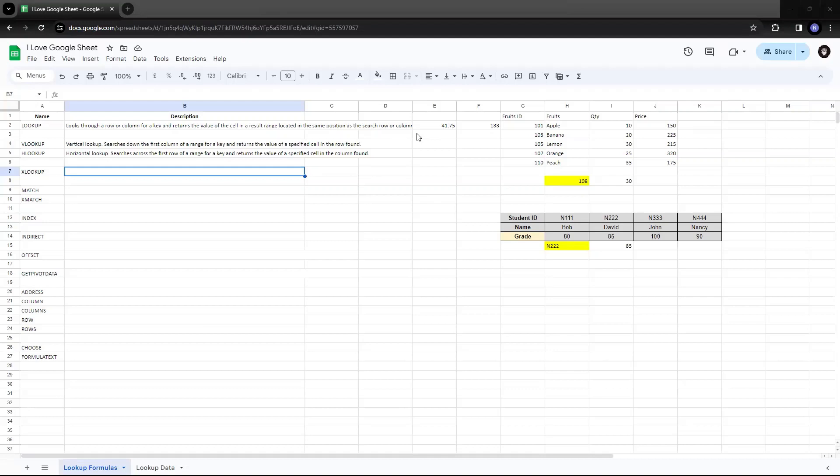This is XLOOKUP. This is an advanced version of VLOOKUP and HLOOKUP, wherein we do not need to have a separate formula. Only one formula can help us to get the results that we had in VLOOKUP and HLOOKUP.